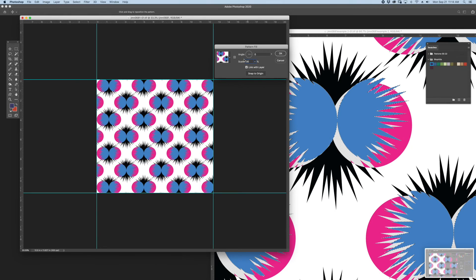I normally don't use these pattern fills as my final file. I usually only use the pattern fills as a means to visualize the artwork.